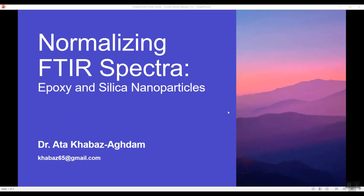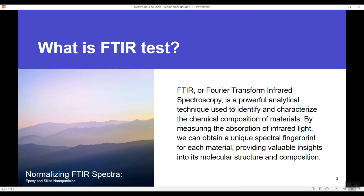First, we are going to have some information about FTIR. As you know, FTIR is a powerful analytical technique used to identify and characterize the chemical composition of materials by measuring the absorption of infrared light. We can obtain a unique spectral fingerprint for each material, providing valuable insights into its molecular structure and composition.